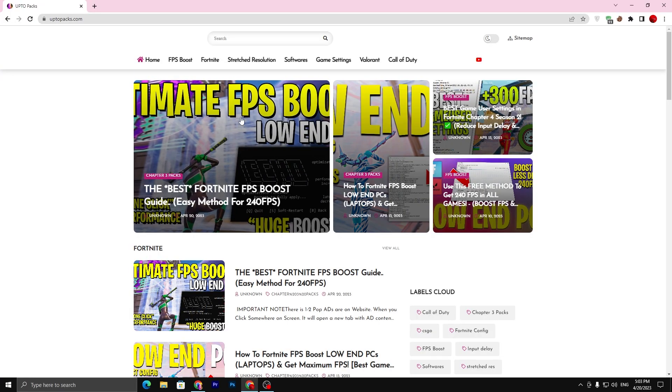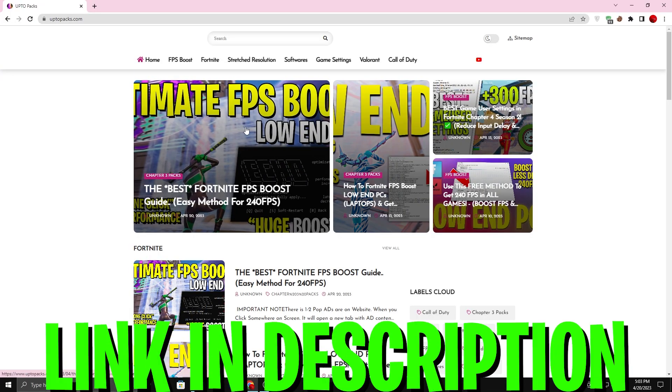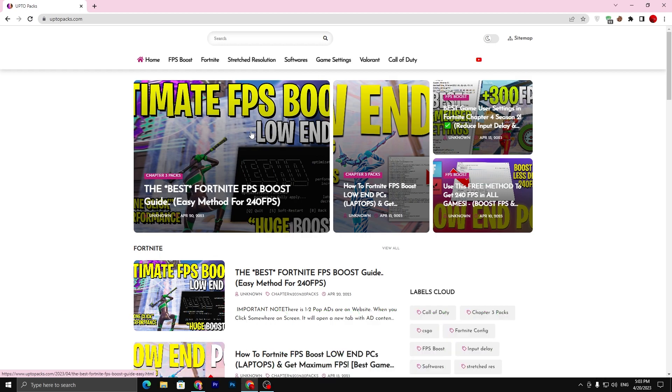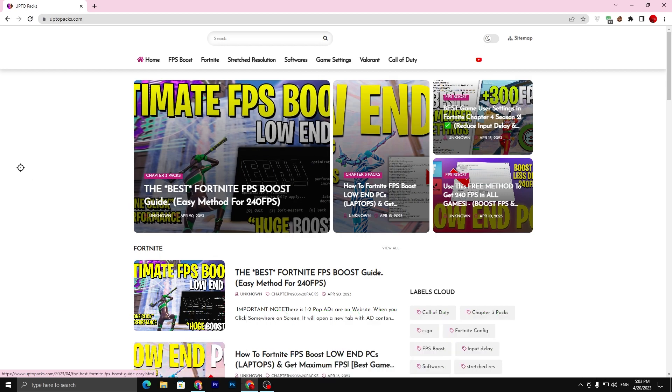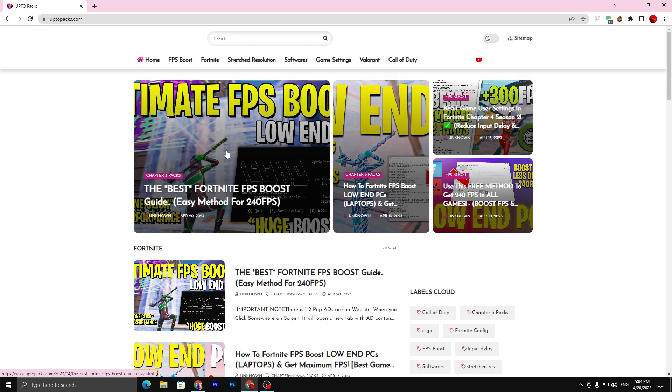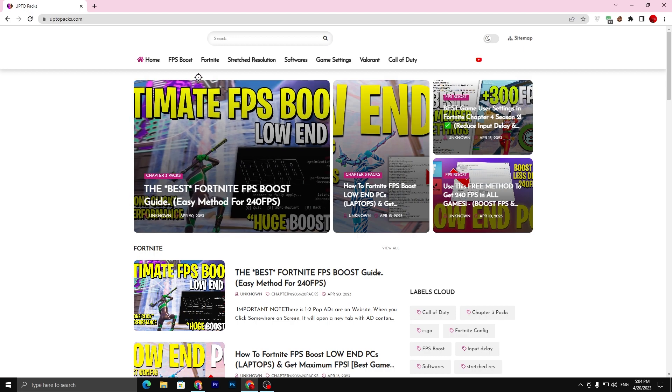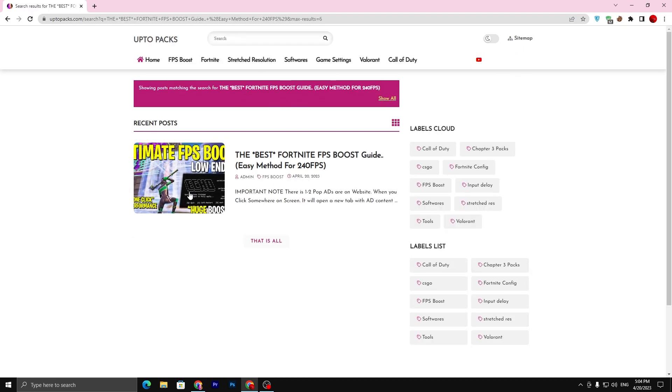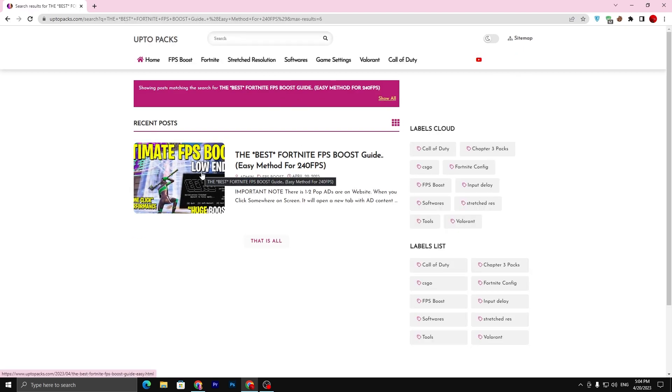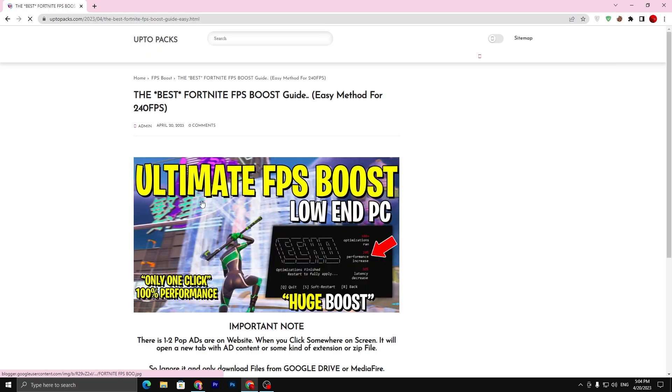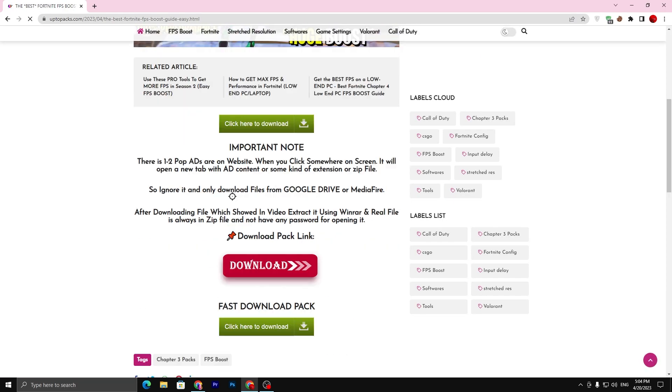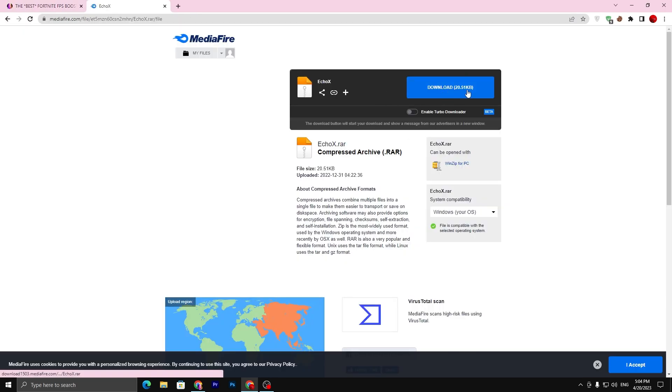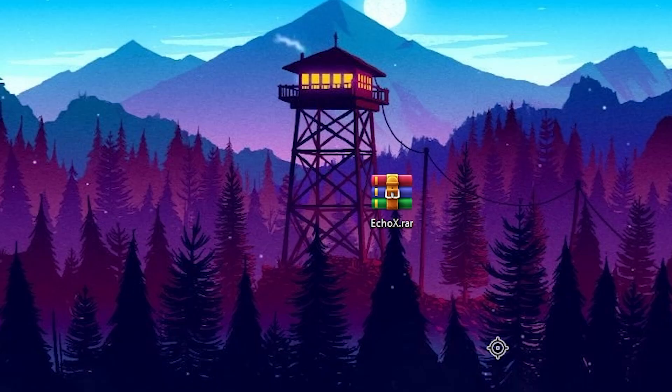In the first step you need to download the optimization tool on your PC. Link available down in the description. Open up my website and you need to find the same exact article on this website. If you don't find it here, simply copy the same exact title of my YouTube video you are watching, paste this title in the search bar and press enter. You will find the same exact article. Open up this article, scroll all the way down, click on this download button and download this tool from the media file.